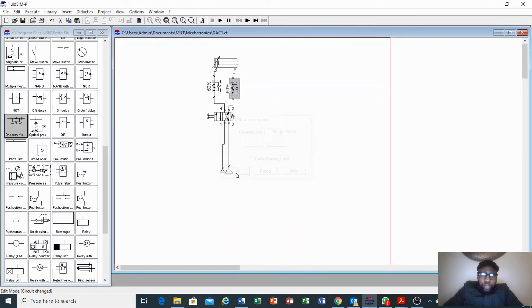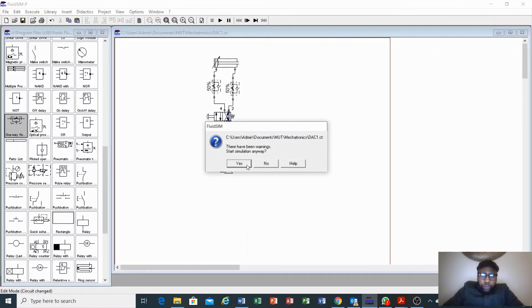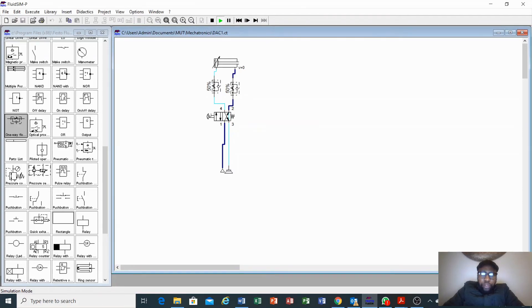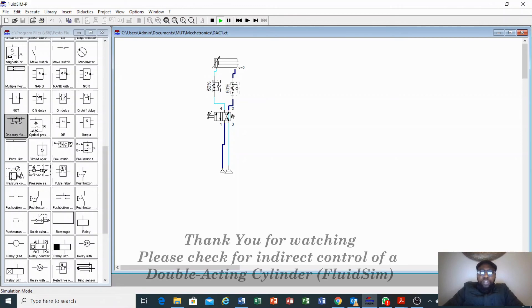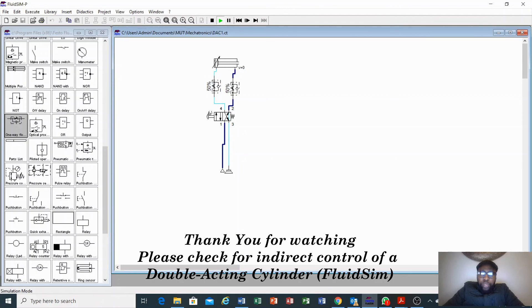Both valves are now set to 50%. I want us to see the difference. We press play — as we notice, there is still pressure on this side making sure that our cylinder is retracted. We press the push button to extend it, and as we can notice, it extends slowly. We release it, and it retracts slowly. This is how we connect and control our double-acting cylinder.